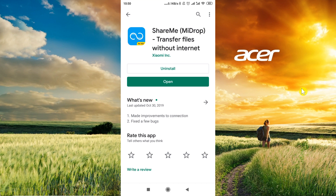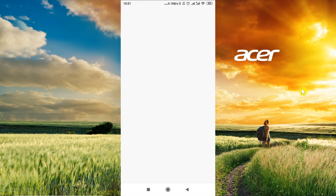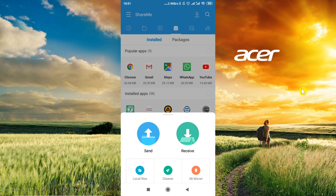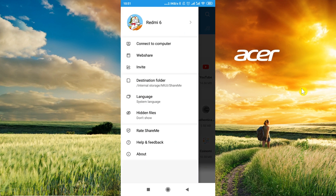So once you get ShareMe and install it, you need to open it. After you open it, close any pop-ups, then click in the left top corner on those three dots and choose 'Connect to computer'.